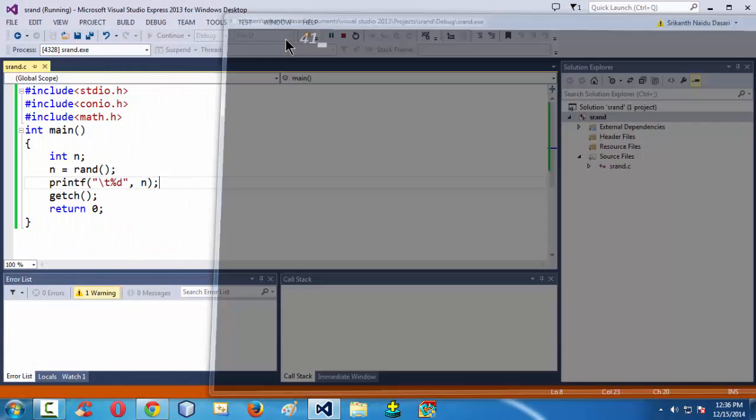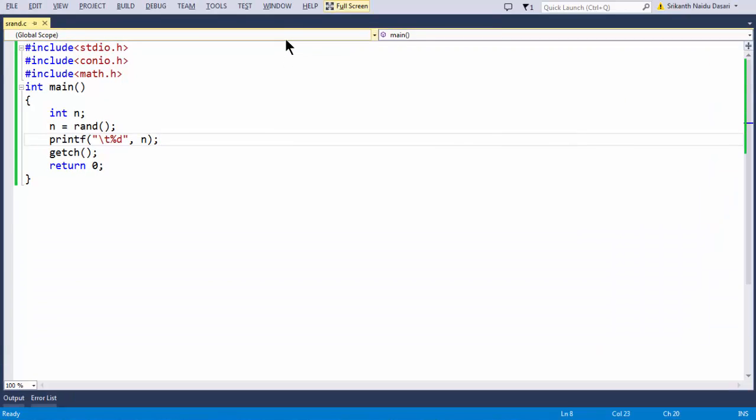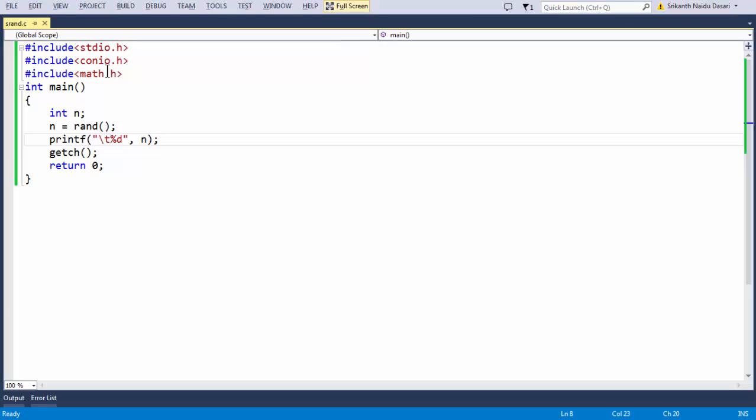There is a small drawback of using the rand function to generate a random number: every time you run the program, you get the same random number. So if you want to obtain a different random number at each instance when you run your program, you need to use the srand function.